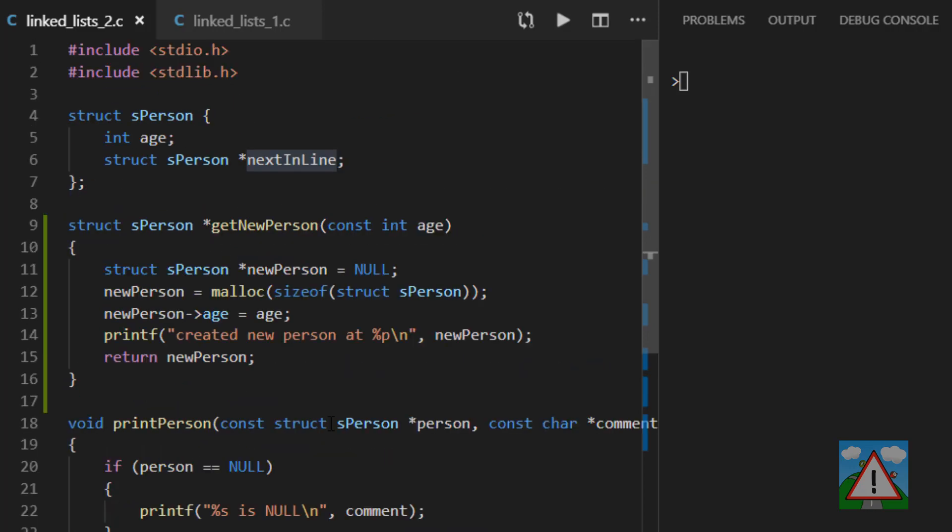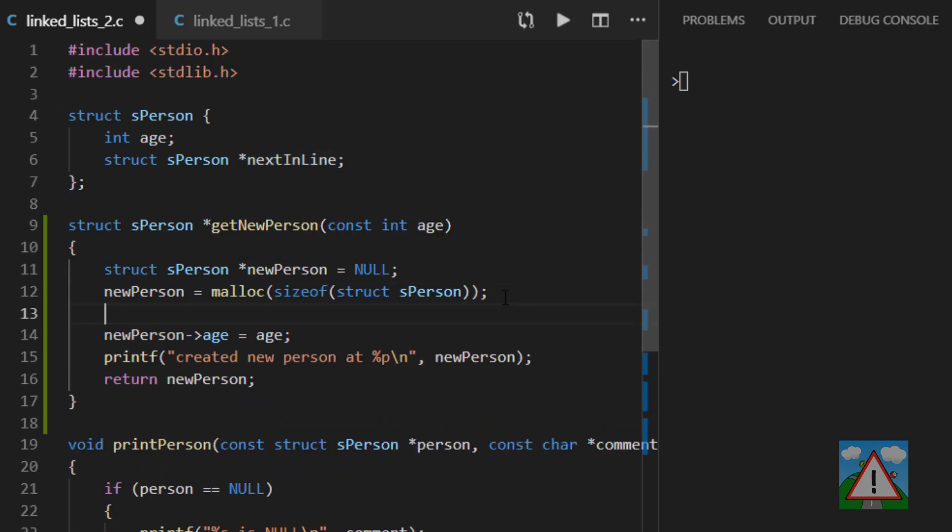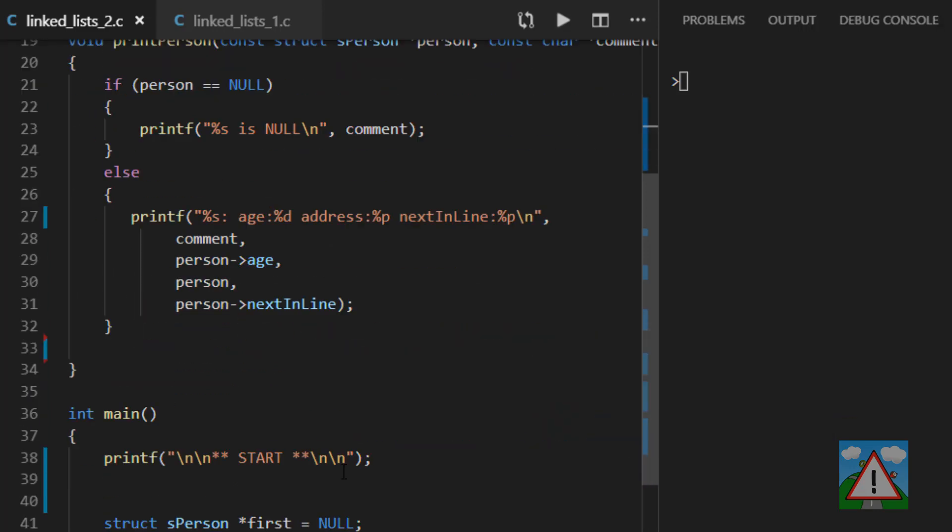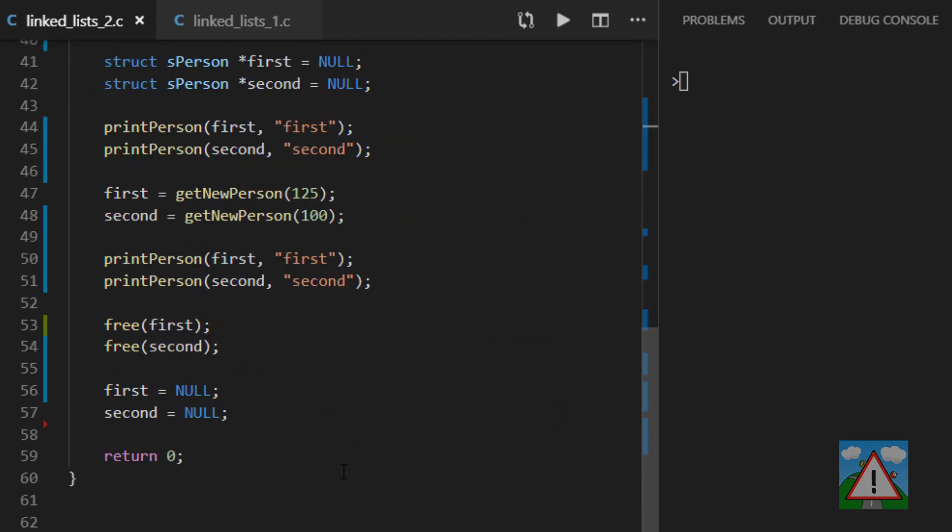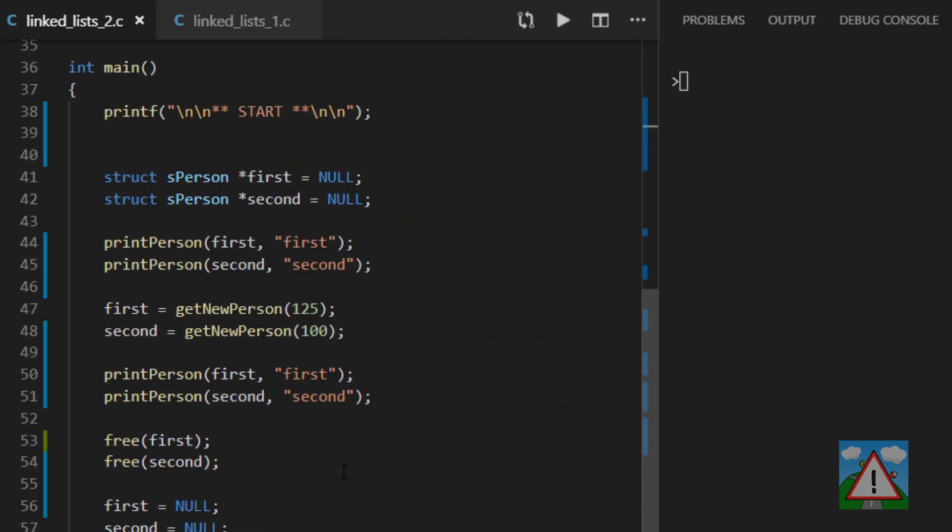Then inside our get new person, we need to take this pointer and assign that to null when we first create our new person structure. And now we can go down into the main part of the program and start setting the link up between the two data structures.